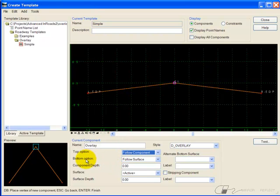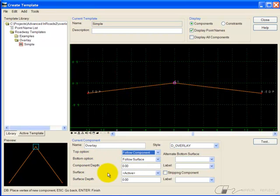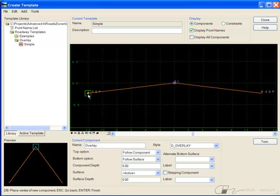So it will follow this base component that I've already created. The bottom option, I want to follow the surface, and the surface is the active surface. So I'll simply trace my base component.